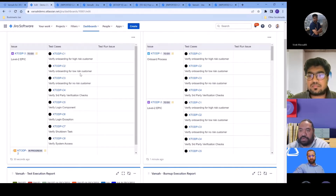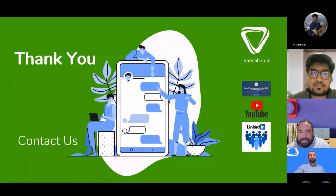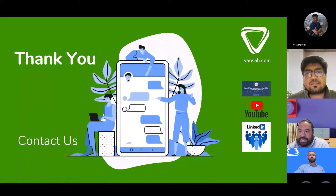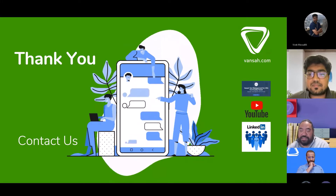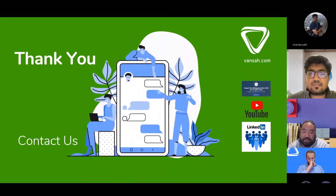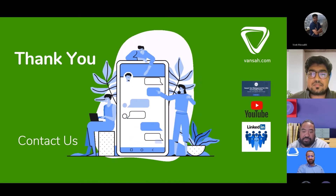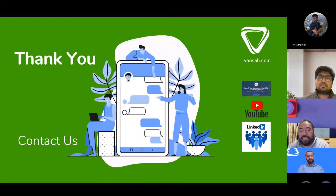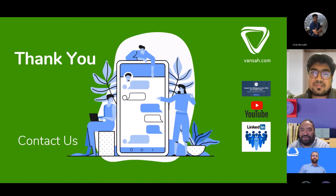Thank you everyone for attending today and taking the time to hear about the 1.2.4 release. Please join the conversations in our community at community.manta.com, follow us on YouTube and LinkedIn groups, and we look forward to meeting again online.